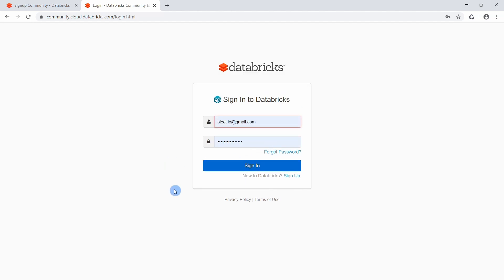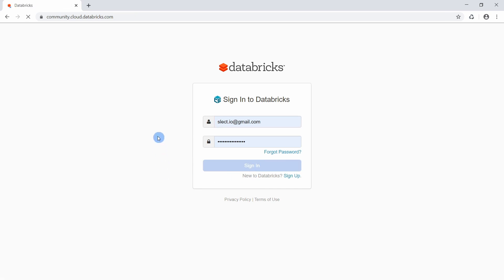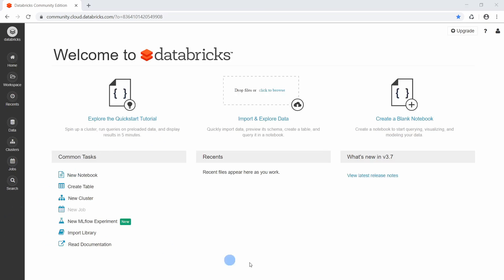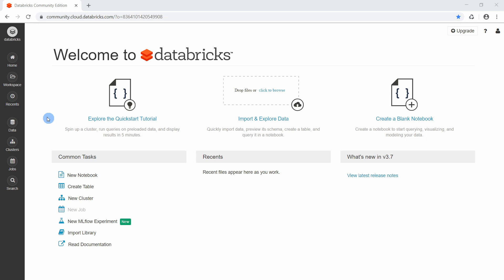I already have an account, so I will just jump ahead and sign in. When you sign in for the first time into the Databricks environment, you will see this page — the online programming environment provided by Databricks. This environment has multiple sections that we can see on the left side of the page, and to quickly get started I will first show you the basics.